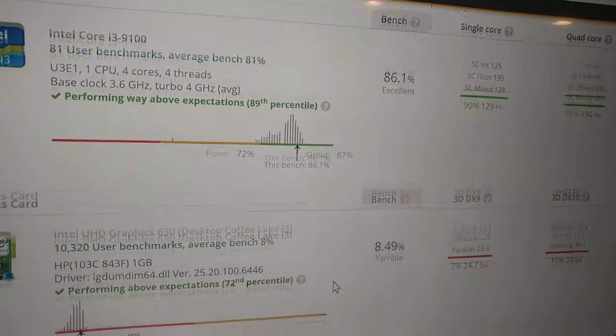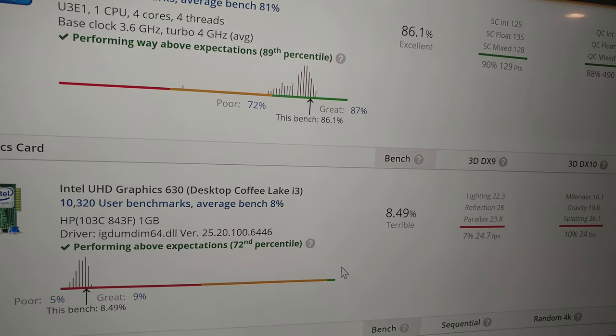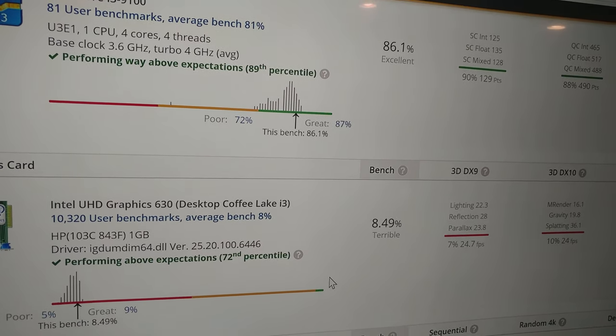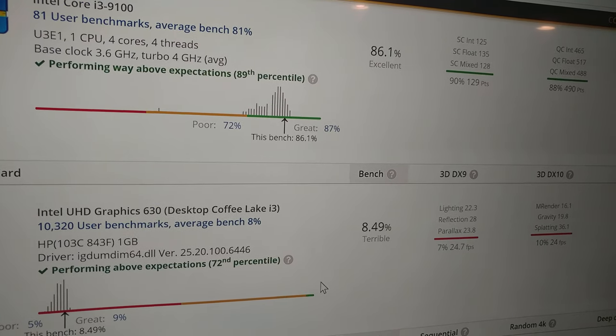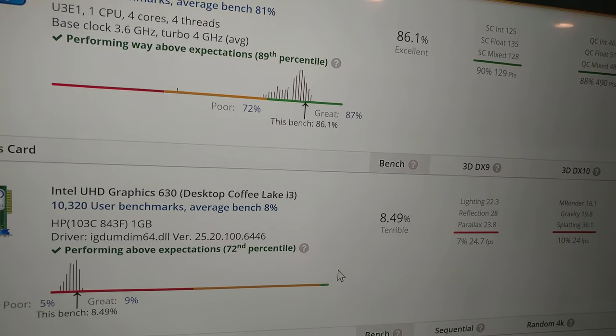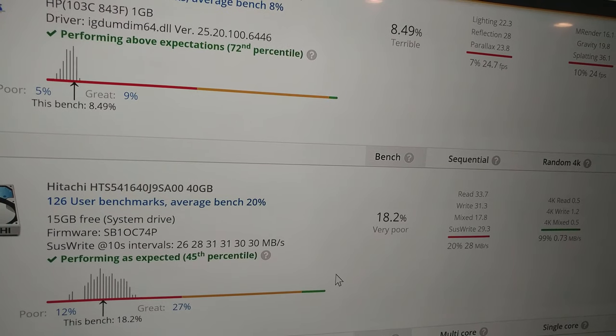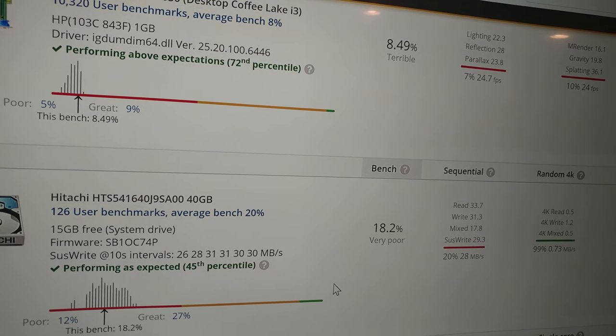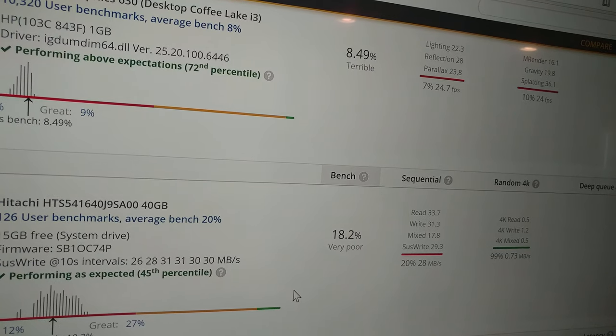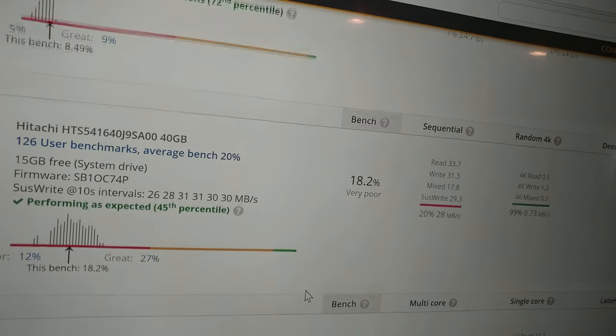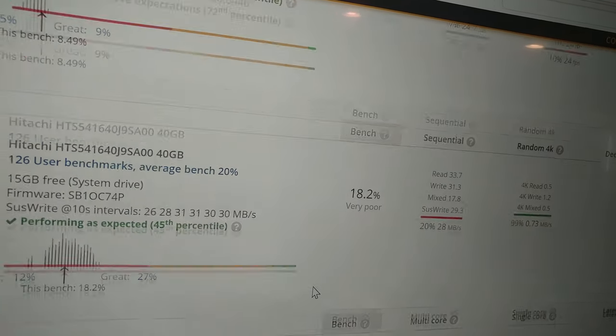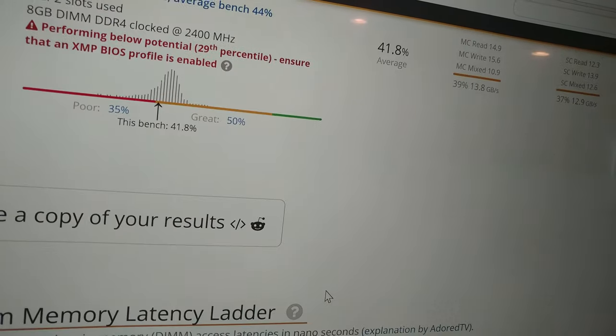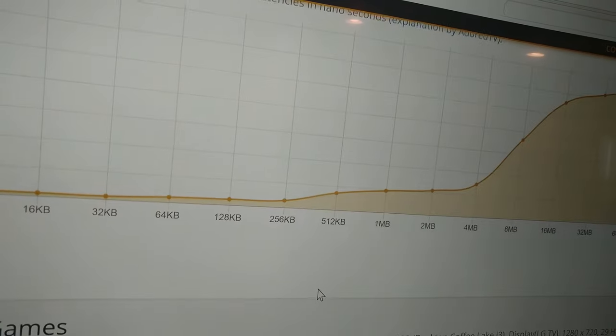Now the crappy integrated graphics bring it down for gaming. That's just absolutely terrible. And then the hard drive is performing as expected but 18.2 percent bench score for that. Just using this computer has been honestly painful with that in there, so I'm going to have to put an SSD in there and probably run this again.